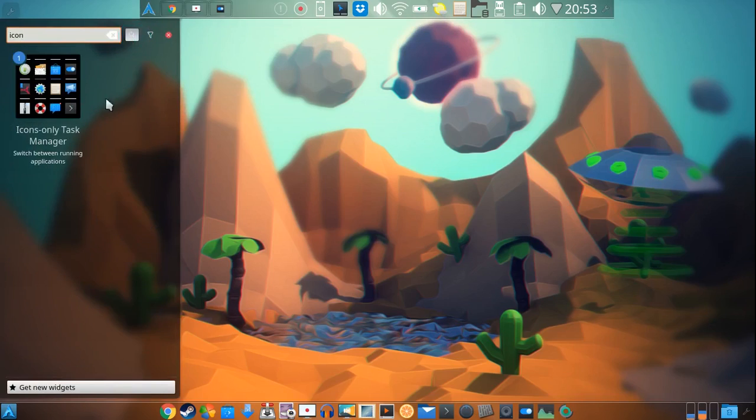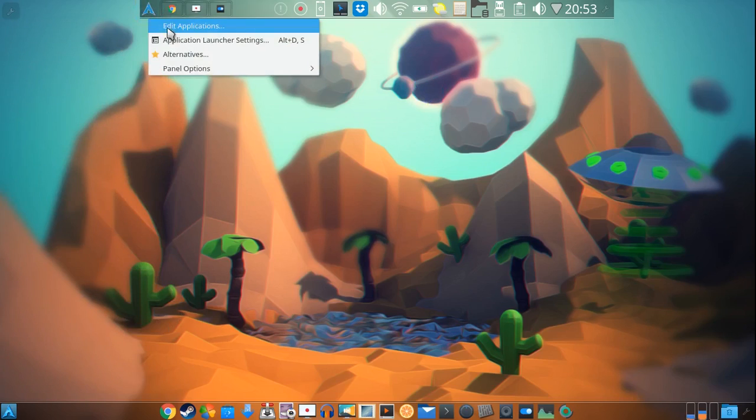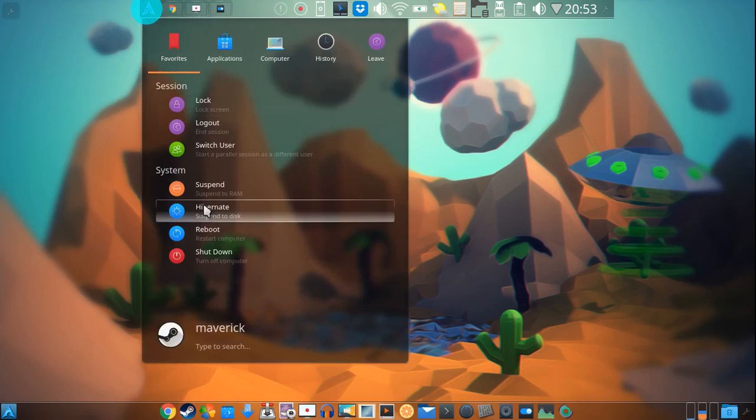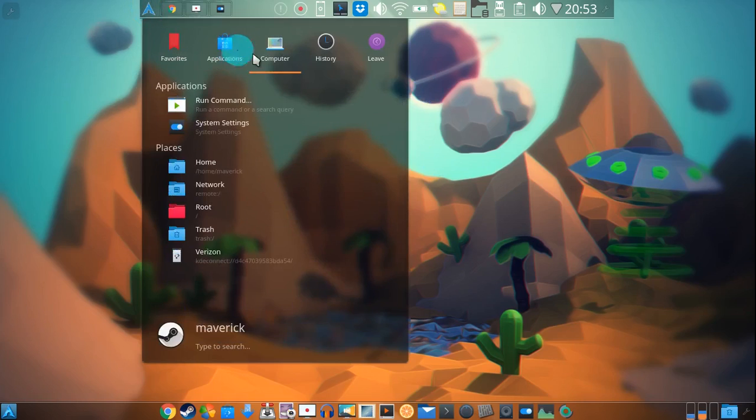Then you would just go ahead and click that and it will appear on your panel, whichever one you want. Okay, here I have an application launcher which is the more traditional launcher type menu and it just has everything that I have here.